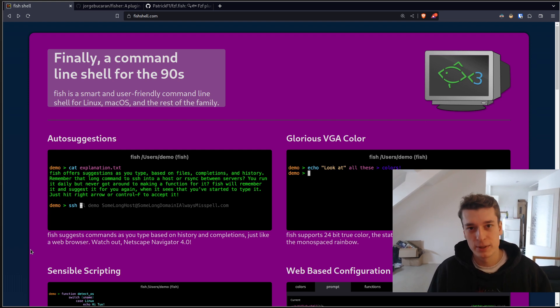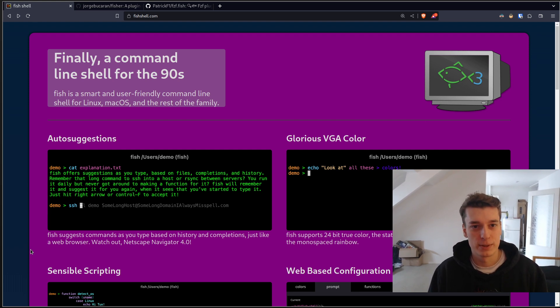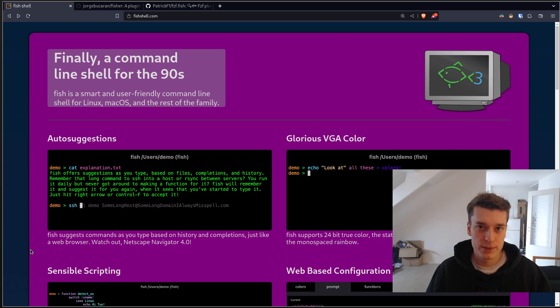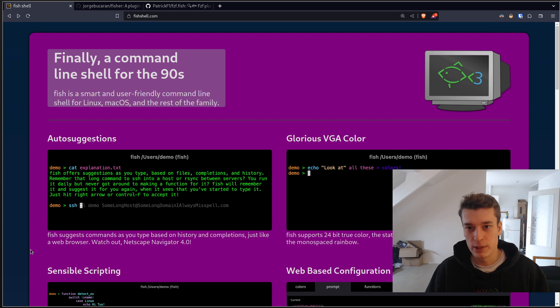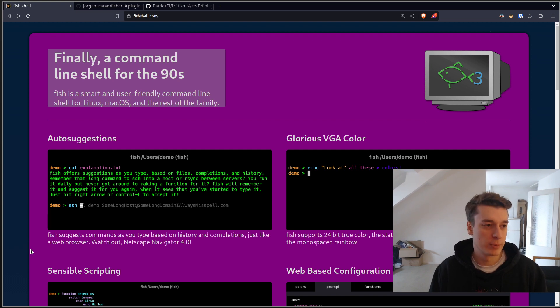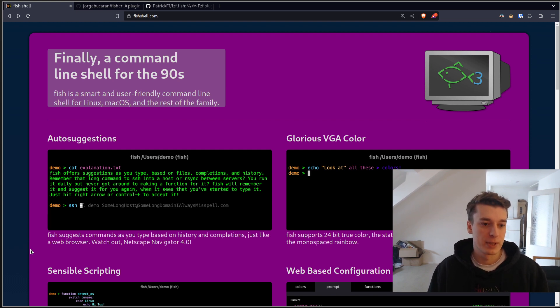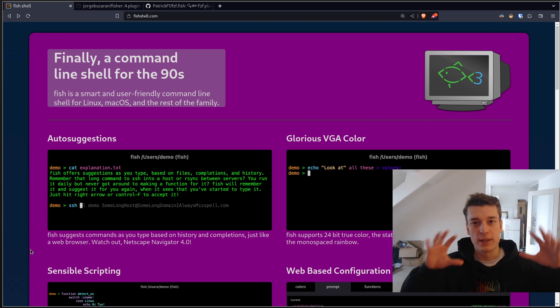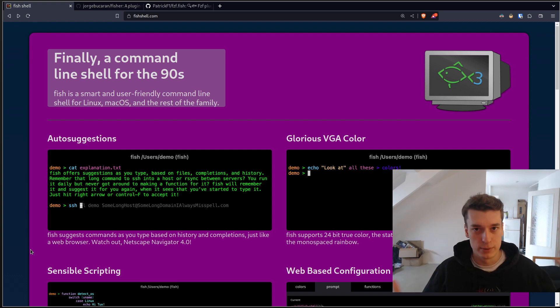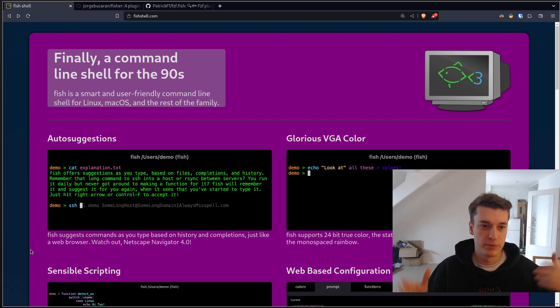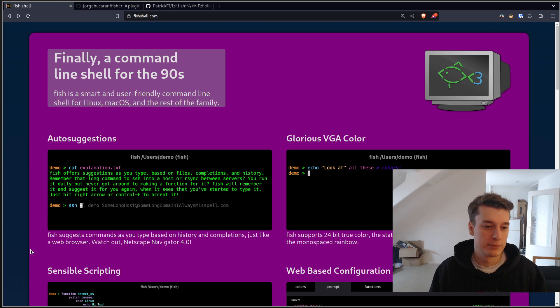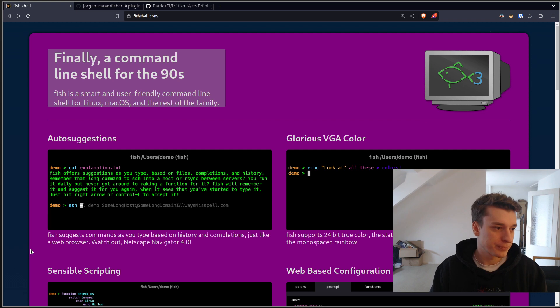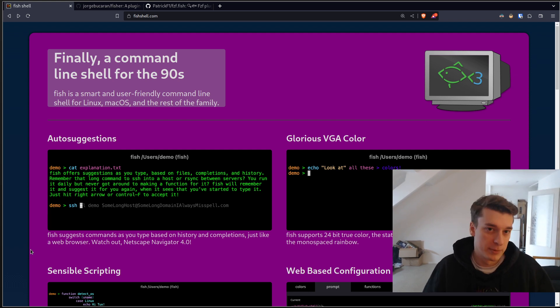The only downside of fish is that it's not POSIX compliant. And if you don't write shell scripts, you don't care about this. But there is a standard between bash and zsh and fish doesn't respect it for good reasons. That's the only downside in my opinion.